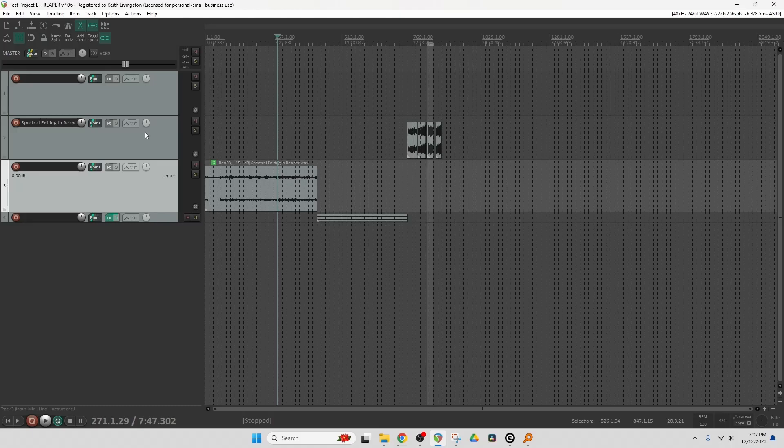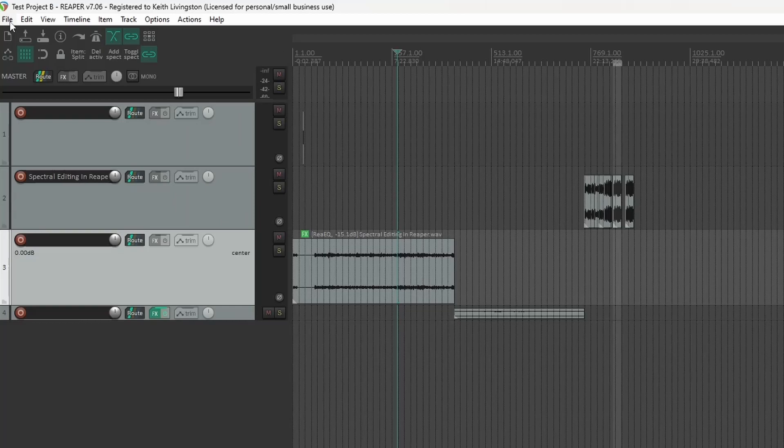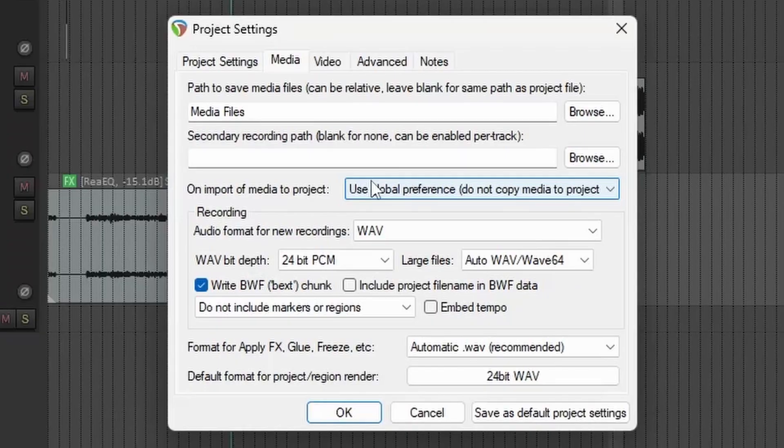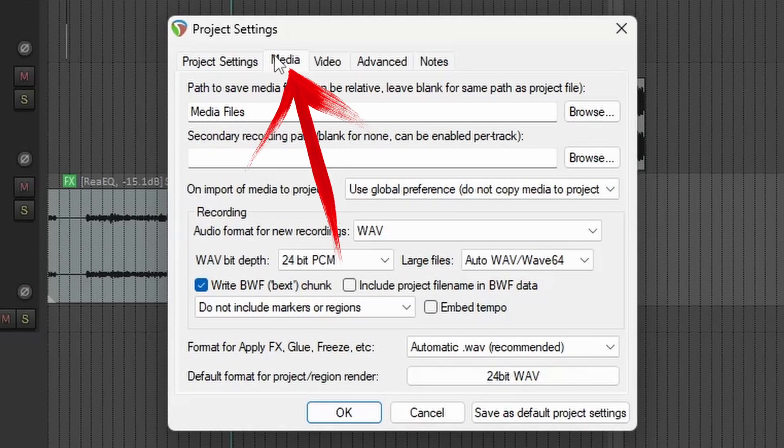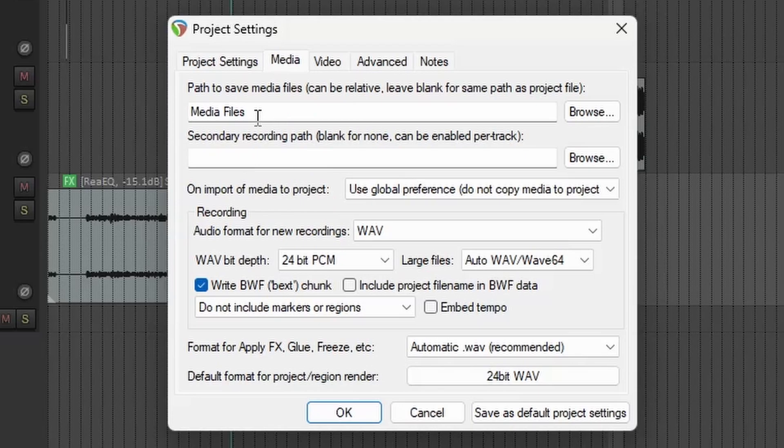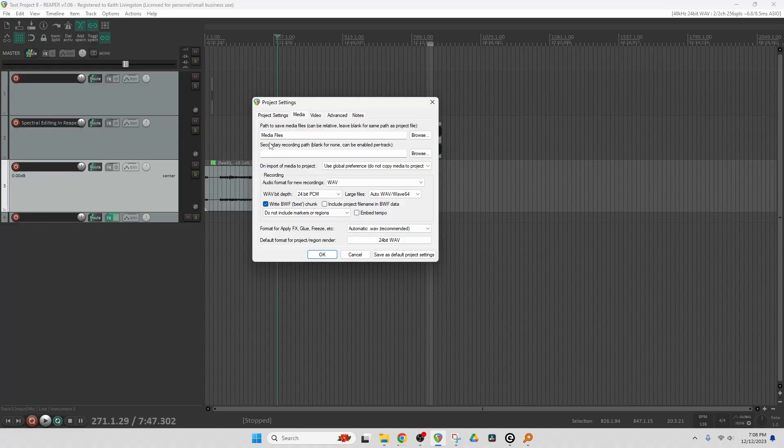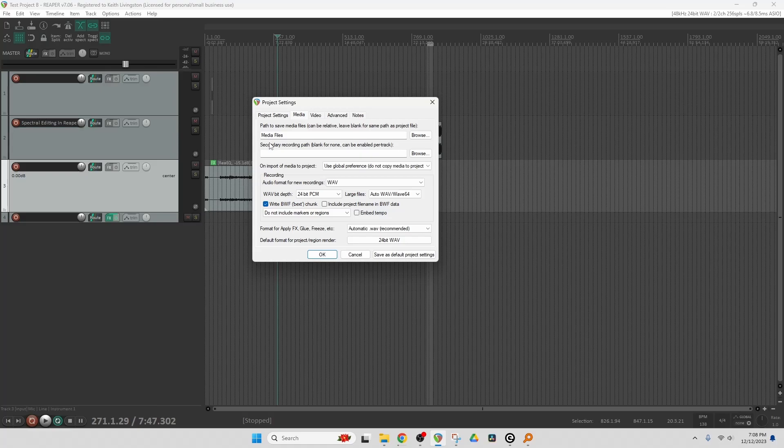The first thing we do is we go to Project Settings. So you can get there with File, Default, Menu, Main File, and Project Settings. And we go to the Media tab. And I've just typed in media files here. No path, I haven't browsed to find a folder. So what that's going to do is create a folder, which we saw earlier, which will hold all of my recorded media for a particular project. That's all we need to do here. We save as Default Project Settings.